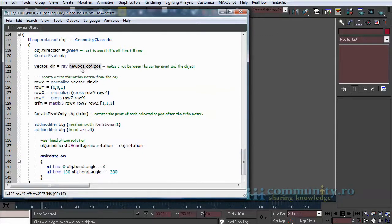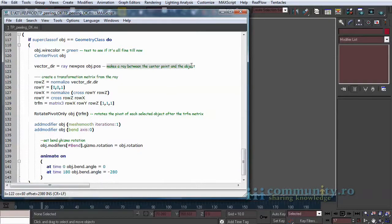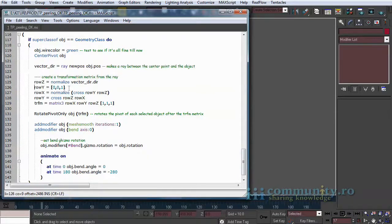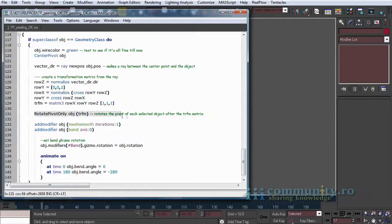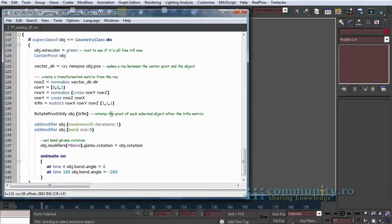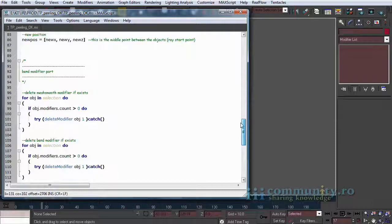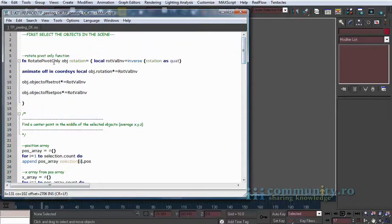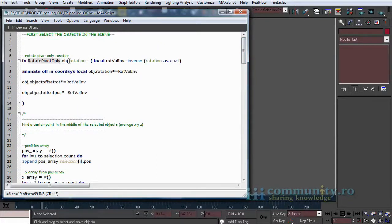Then we create a ray from the center point to the object. Then we create a transformation matrix from the ray. We use the rotate pivot only function to rotate the pivot of each object as the transformation matrix created from the ray. This function takes the object as argument and the transformation matrix and rotates the pivot after the transformation matrix.